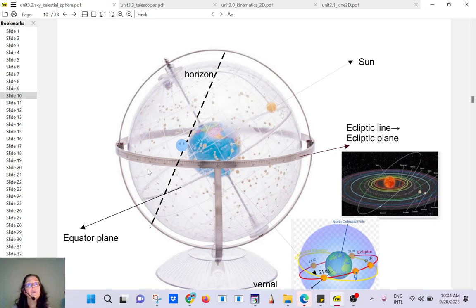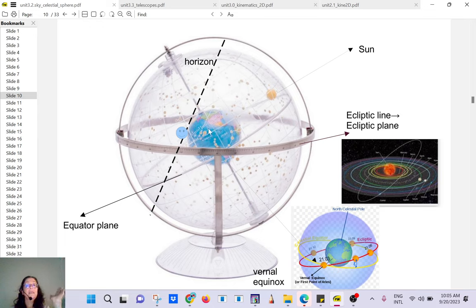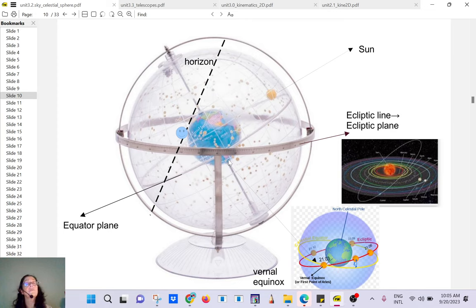If you are located in New York you won't be able to see those southern stars. You see the axis of the Earth going through the North Pole and South Pole, and it's tilted relative to the ecliptic plane. By the way, test number two will cover only what we are doing now — it's not cumulative. It's going to cover constellation stuff and celestial sphere stuff.